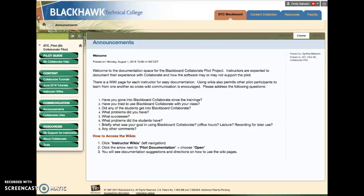Hello, this is Cynthia from the Teaching Learning Center and this video is for students to show them how to access the Collaborate Ultra room from their course in Blackboard.